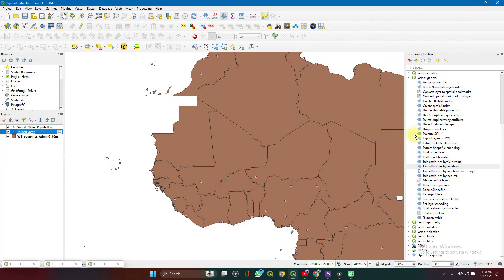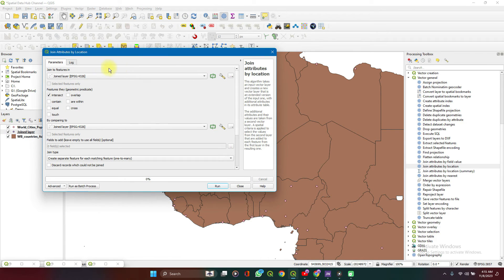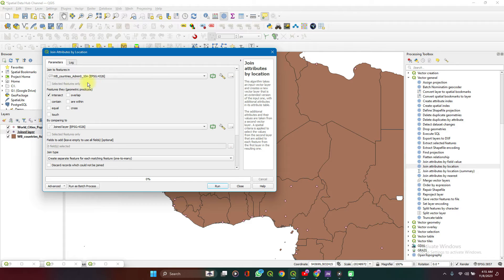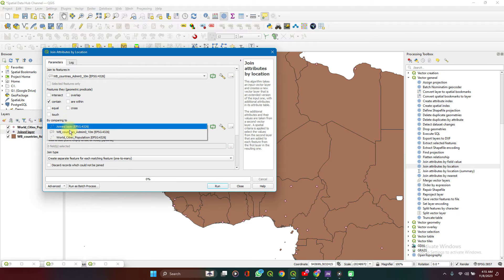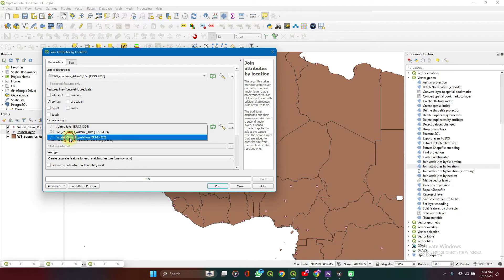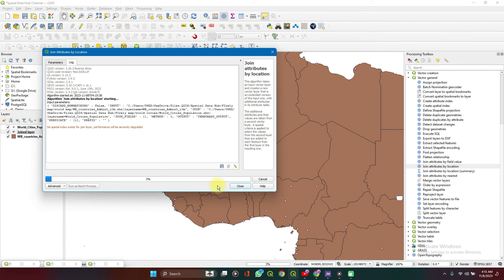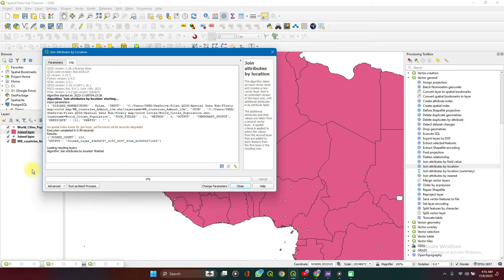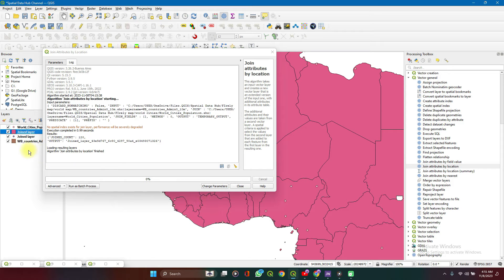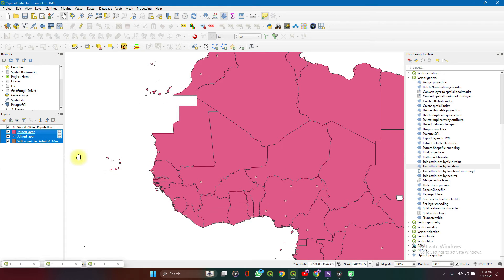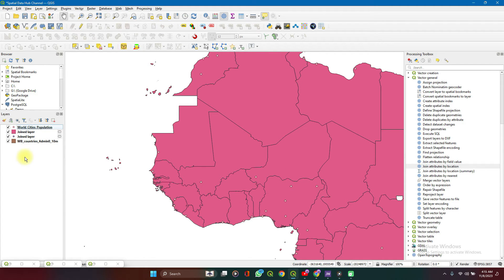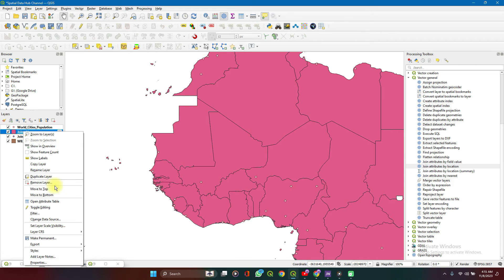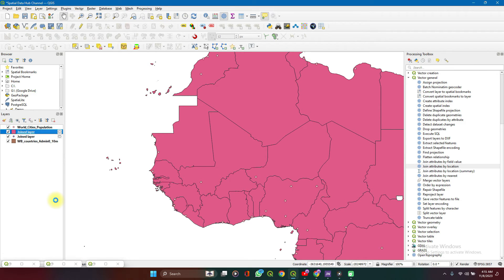Then if we could do this quickly to see what the results inverted will be like. So we have world countries contain world cities and we run. As you can see, it produces not a points layer now, but polygon layer. Because the target layer is the world countries.